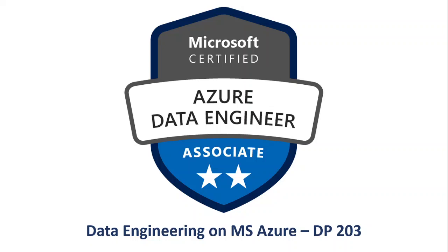Hey guys, welcome to the video series of data engineering on Microsoft Azure DP-203. Hope you guys are doing well and staying safe. In today's video, we will be covering archiving in Azure. So without further ado, let's start.